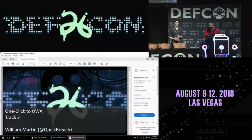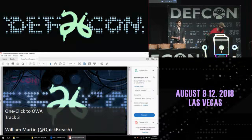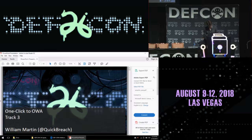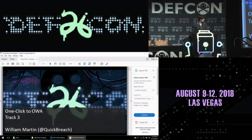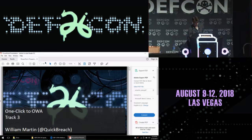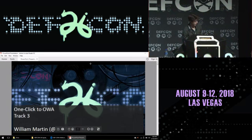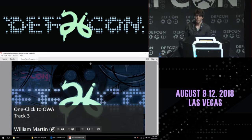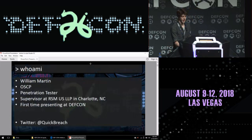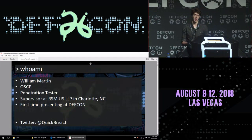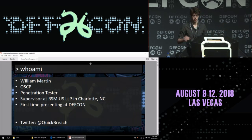Introducing first-time speaker William Martin in his talk, One Click Code. My name is William Martin, I'm an OSCP, I'm a pen tester for RSM US, and I'm based out of Charlotte. First time at DEF CON, so no pressure.